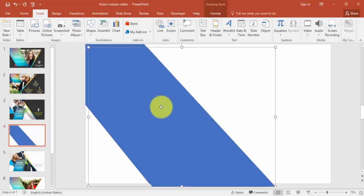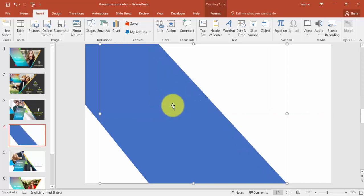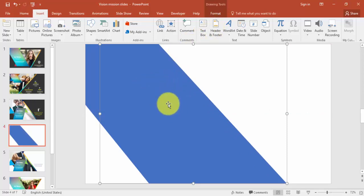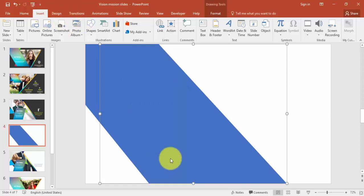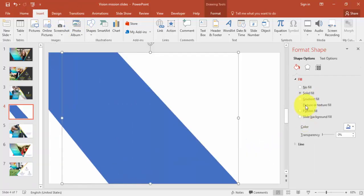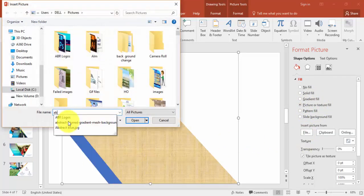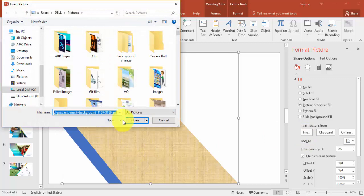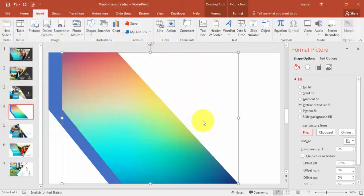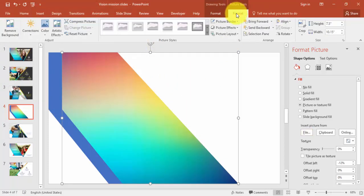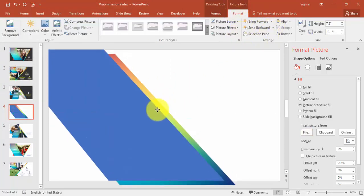Again select the rectangle and the right triangle, then Merge Shape and Subtract. You can see the shape is ready. Now I'll make a duplicate copy by pressing Ctrl+D, then right-click, go to Format Shape, select Picture or Texture Fill, and choose an abstract color image downloaded from the internet.